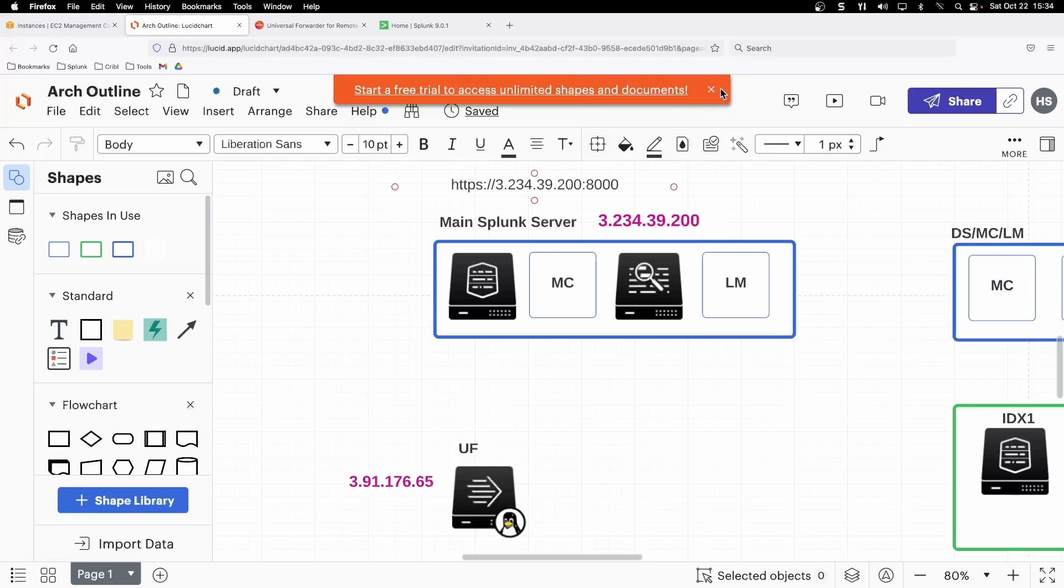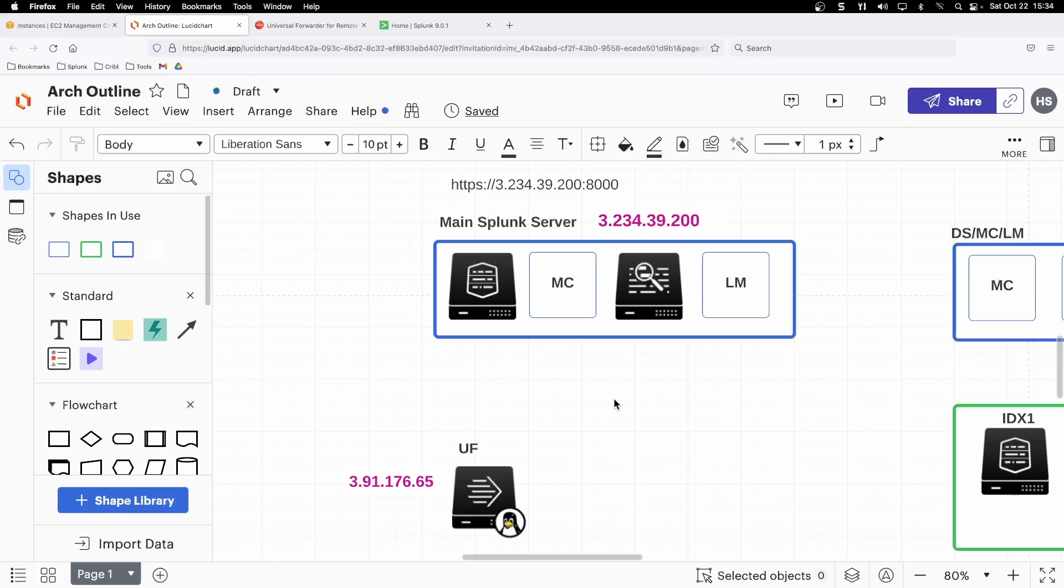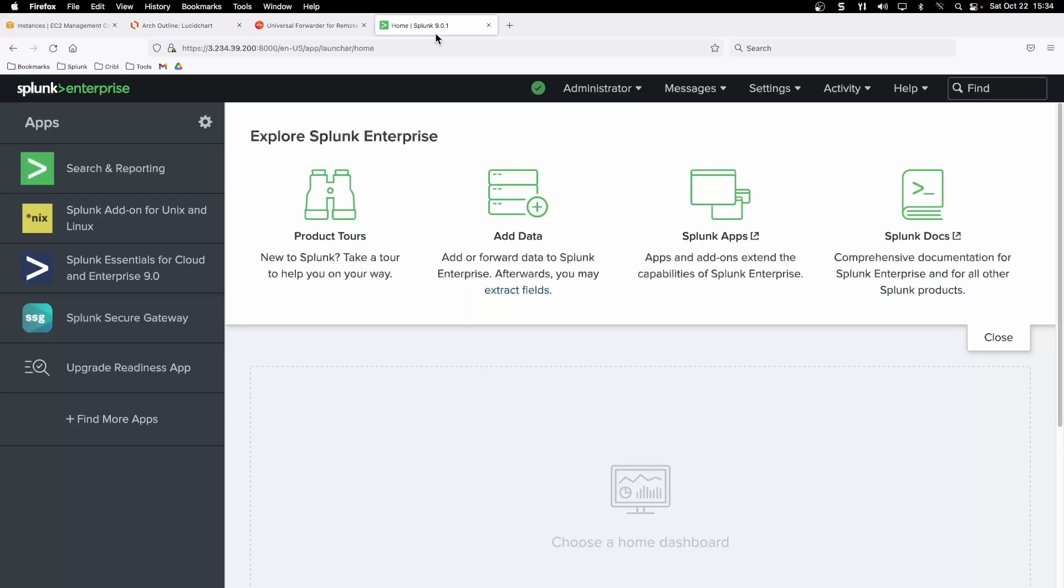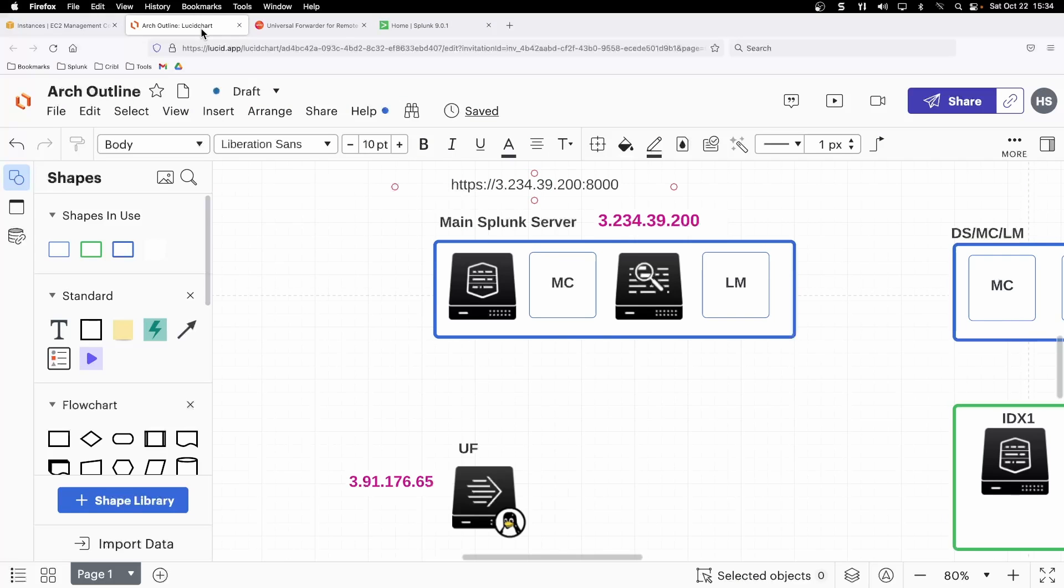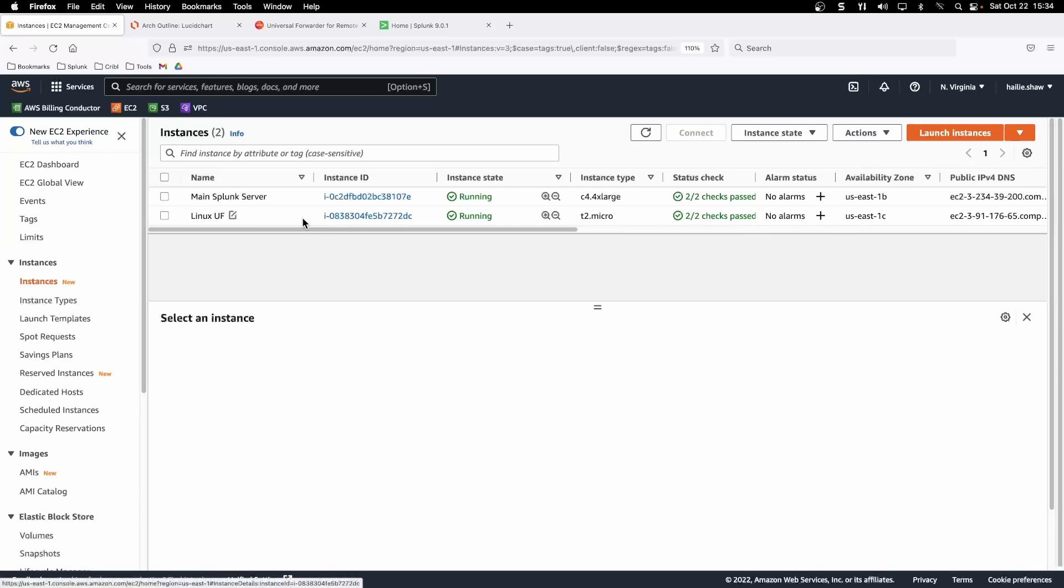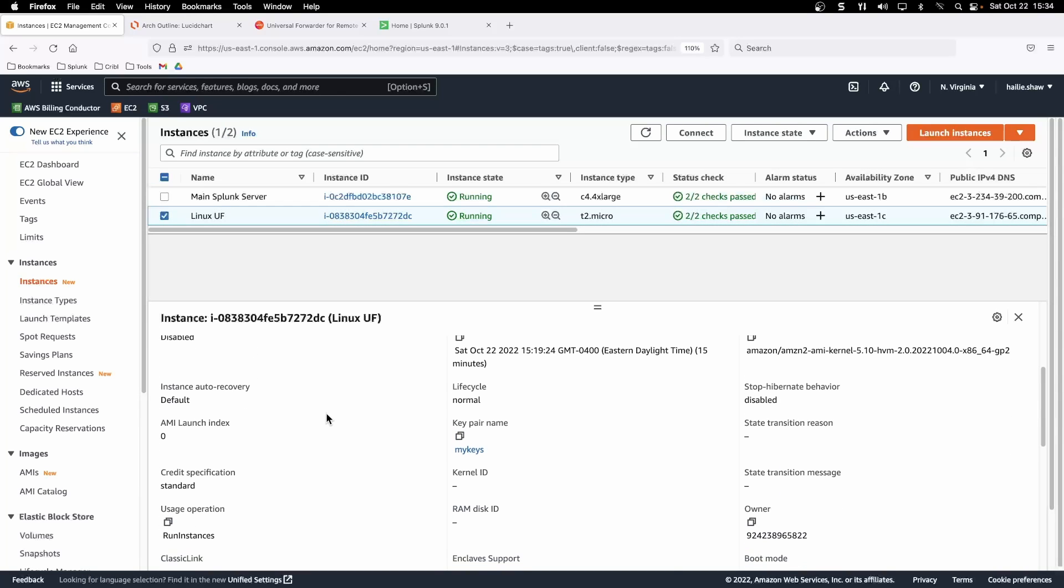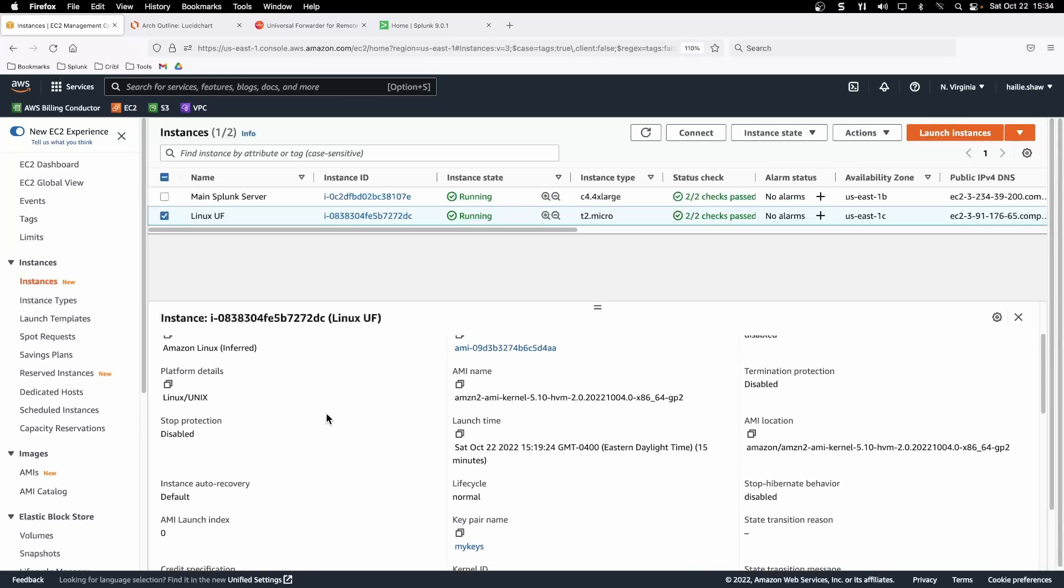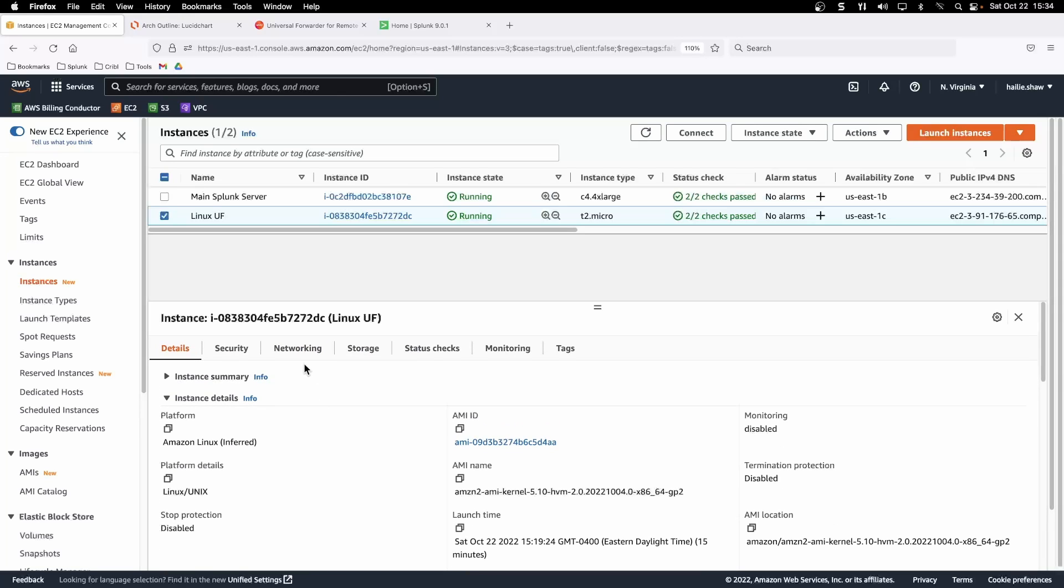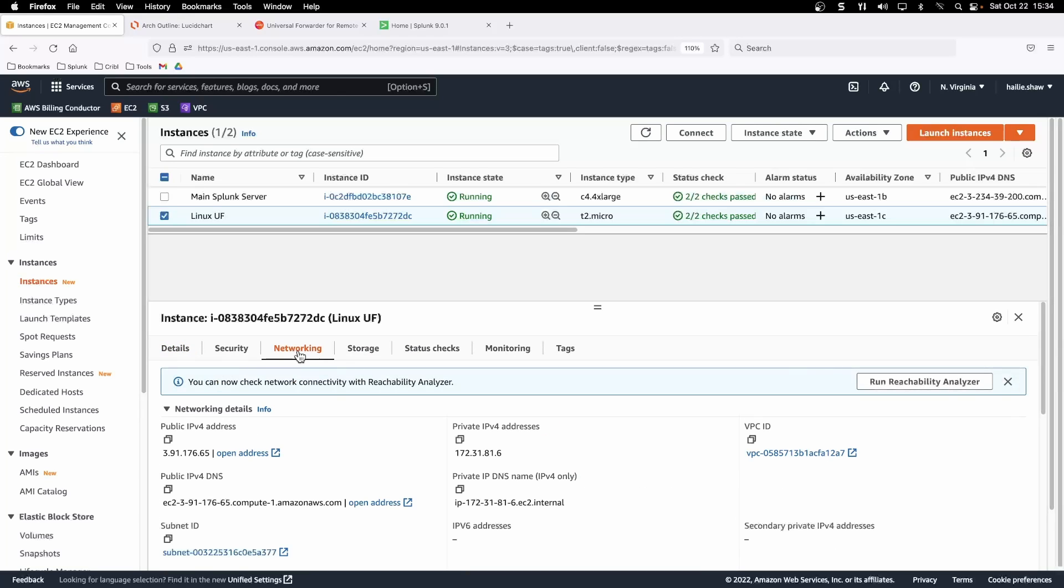Below we have the UF, other EC2 instance running as a Linux machine with that associated .65 IP and our URL for our main Splunk instance. I've already fired it up and logged into it on Splunk web for port 8000. Now we just need to figure out how to set up and deploy forwarding from our Linux universal forwarder on this other remote machine with the public IP address of the .65 over to our Splunk main server instance.